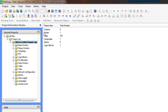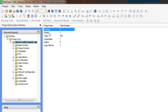This screen is a project information summary that tells you how many screens exist in the project, how many nodes or other devices you're communicating with, the number of tags, languages, alarms, and logic blocks. Every project that you open will open to this screen as a summary.